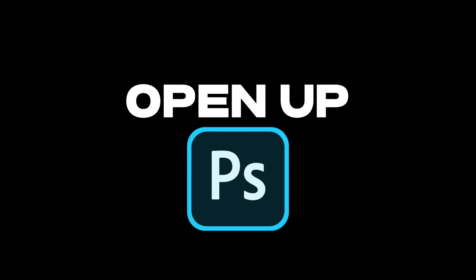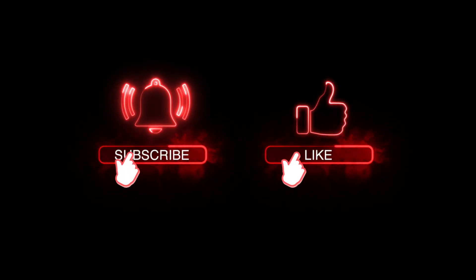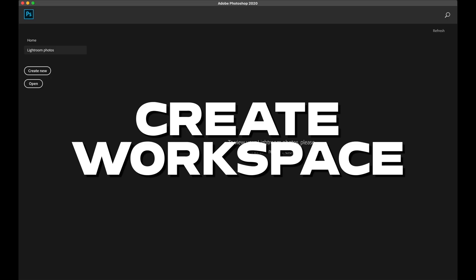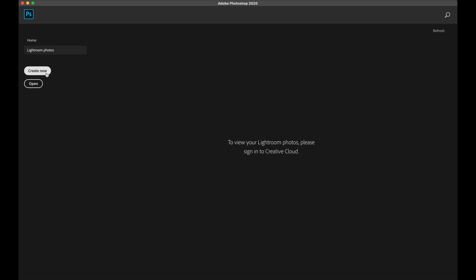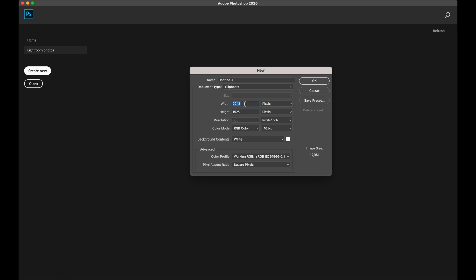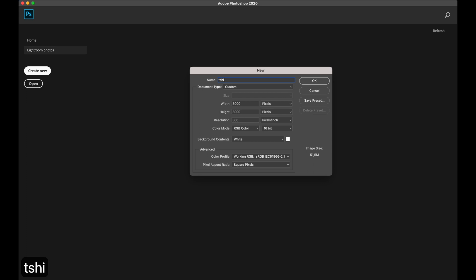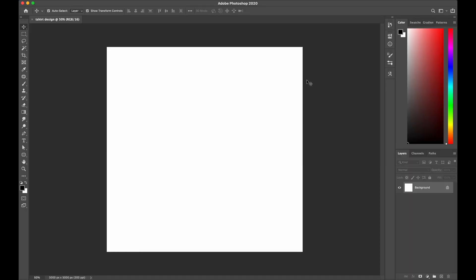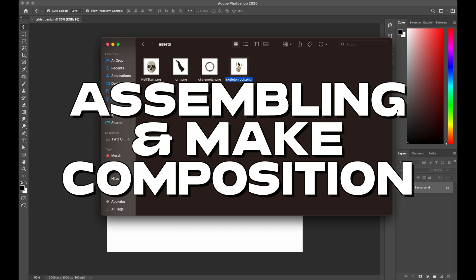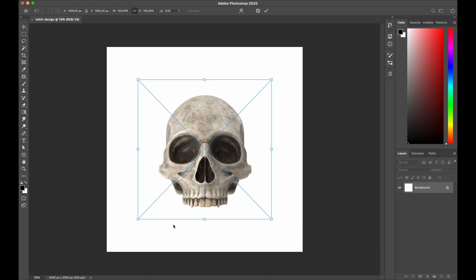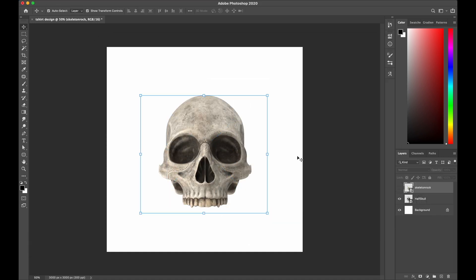So without further ado, open up Photoshop and let's get started. First of all, I create a new document and start by making a square workspace with 3000 by 3000 pixels with resolution 300, and give a name to it. So here again and again I'm gonna start with skull and skeleton obviously.